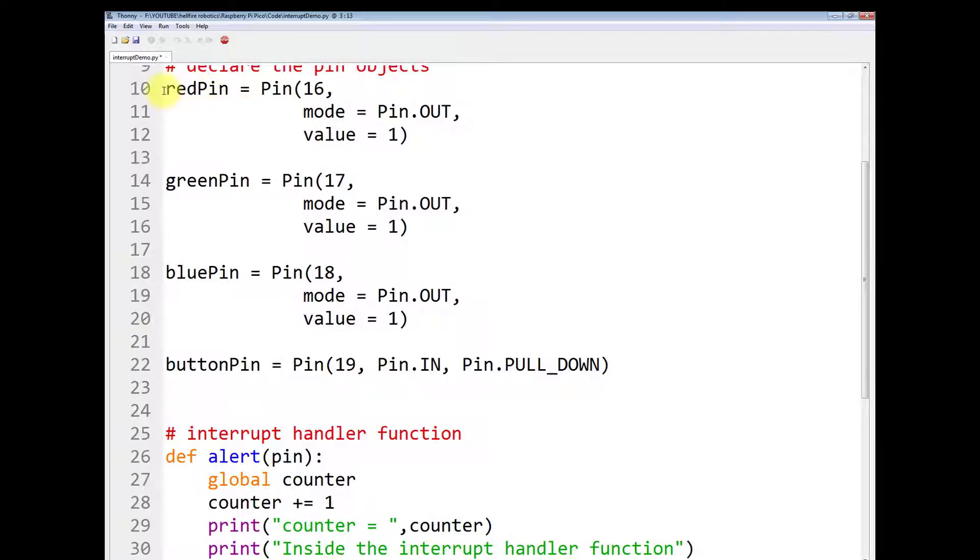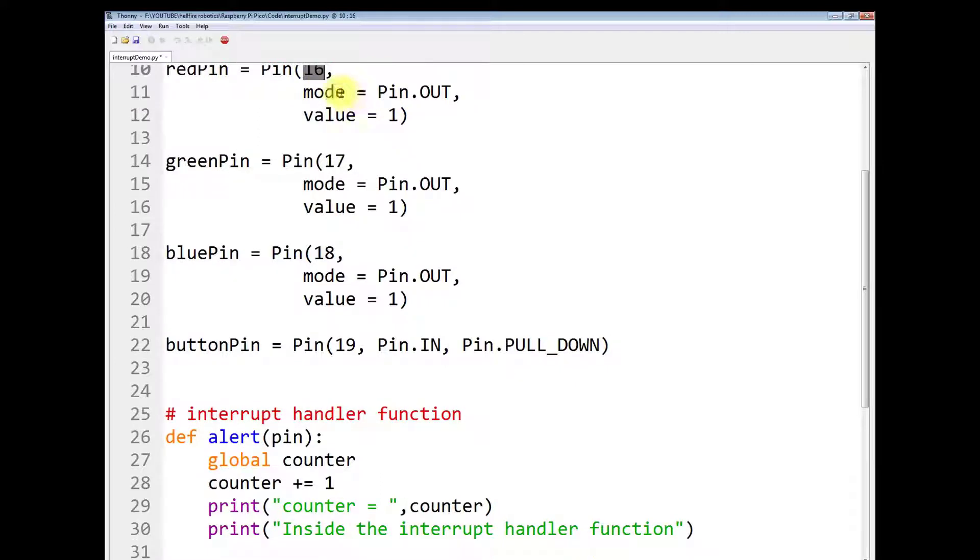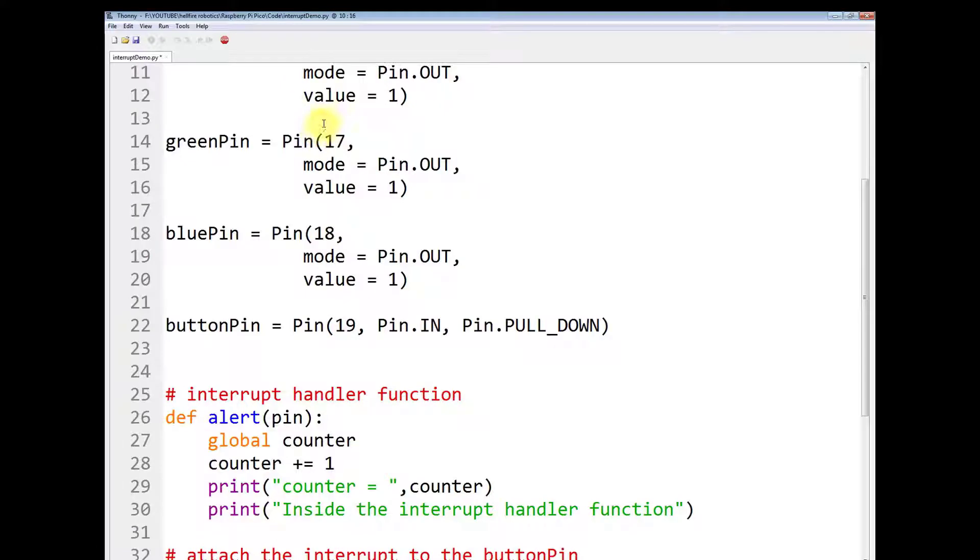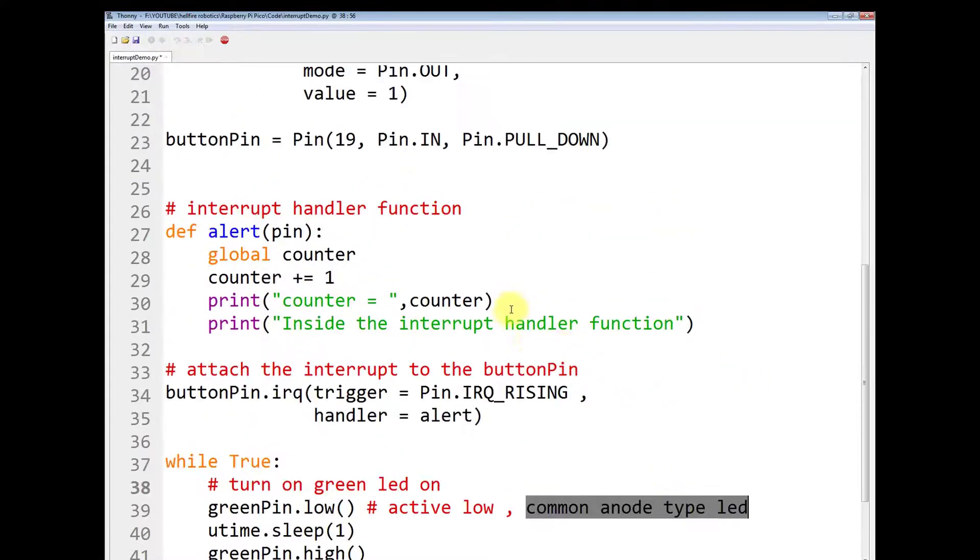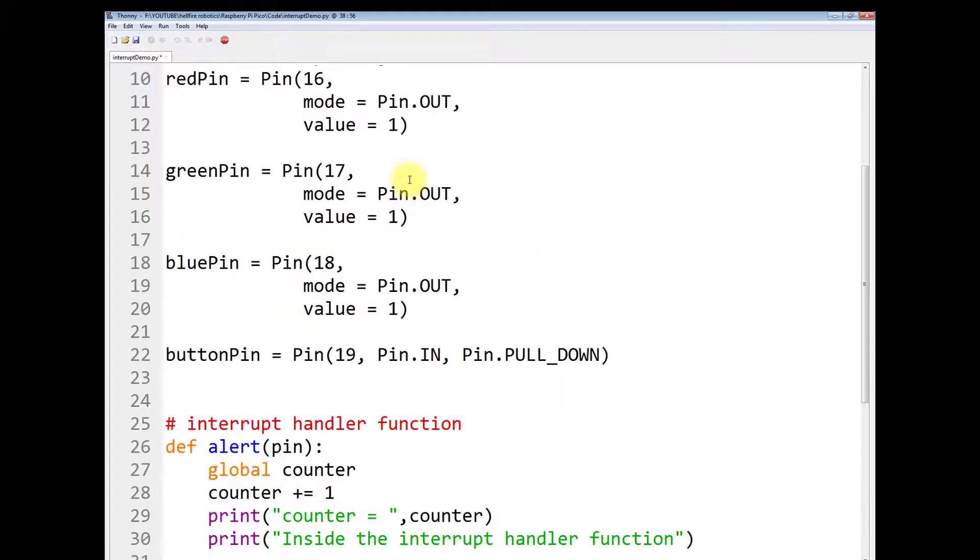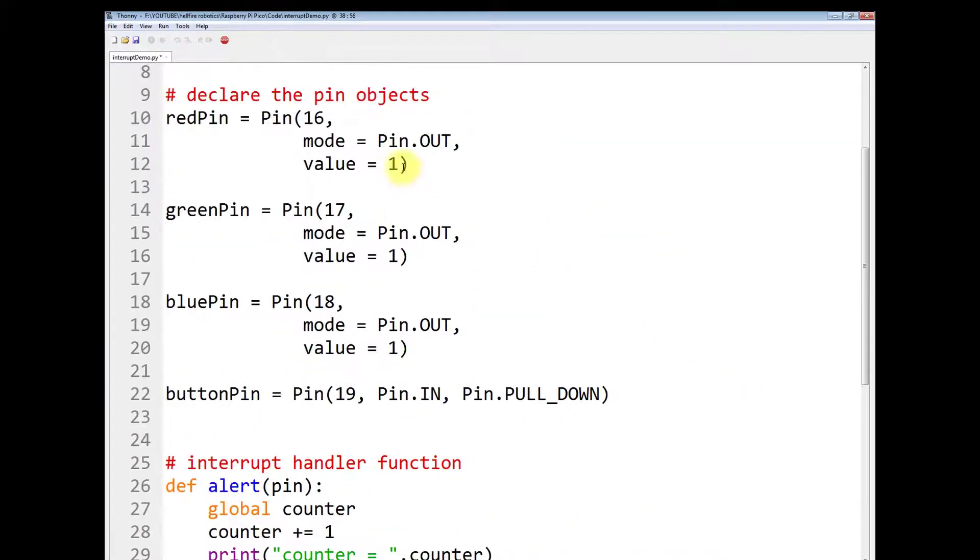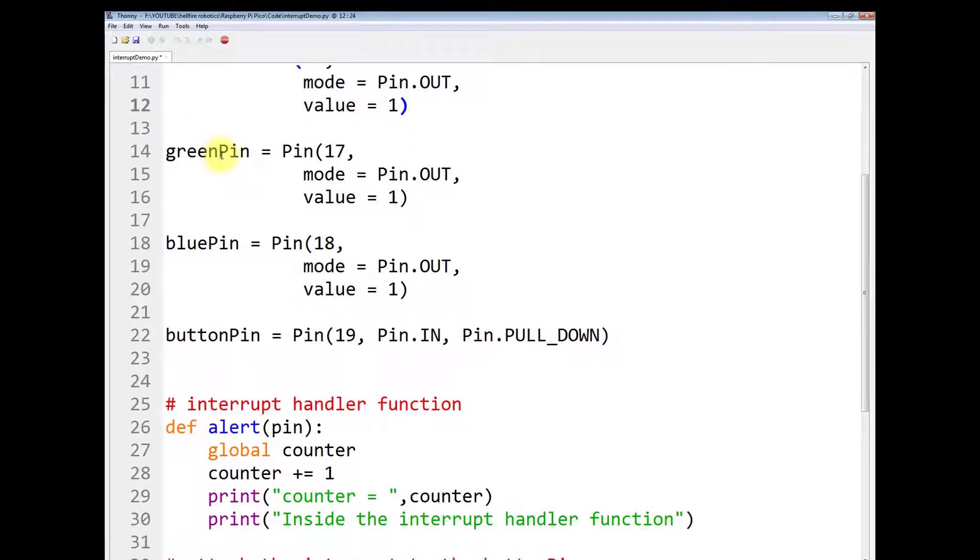You make a pin which is named as redPin, give it the ID of 16. Mode equals to Pin.OUT means it is set as an output with a value of 1. 1 means the LED is off because the LED is a common anode type LED. Therefore, if you give 1, it will be off by default.